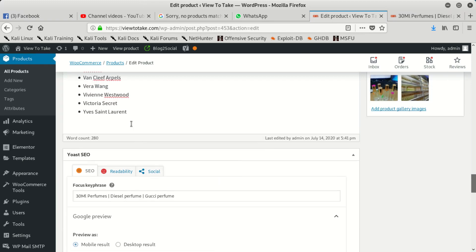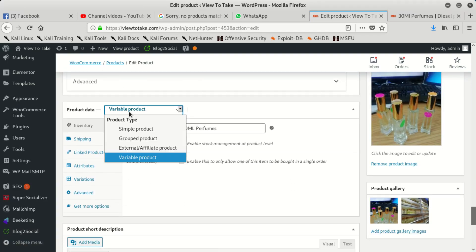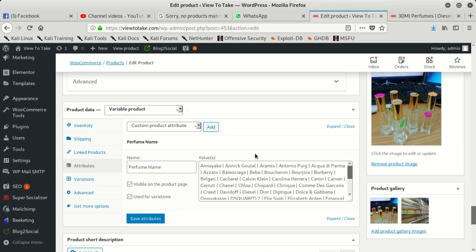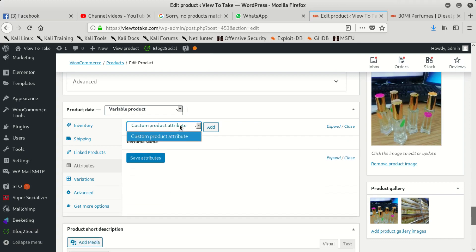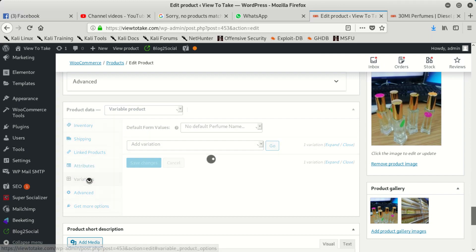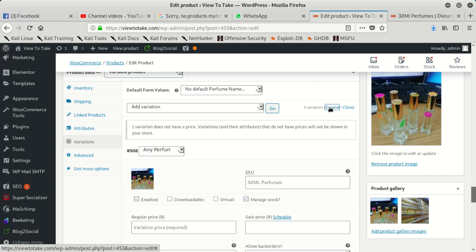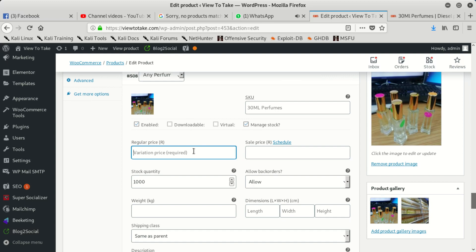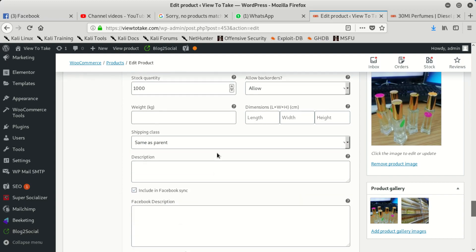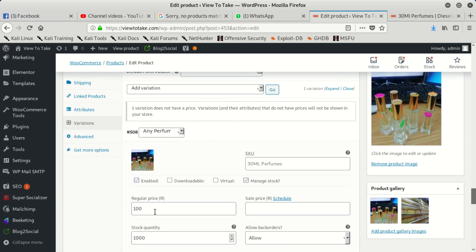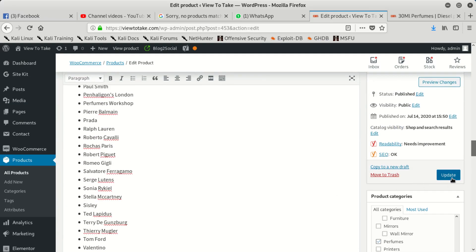What you've got to do is: you're not going to use a simple product, you're going to use a variable product. Then you go to your attributes — we already have these attributes. You go to variations, and when you're there you click to expand. You must put in your price. I'm going to sell it at 100, not 1,000. After putting in the price, it should work for you, because if you don't set this, it's going to tell you 'Sorry, no product matched your selection.' Once you put in that price, you save.